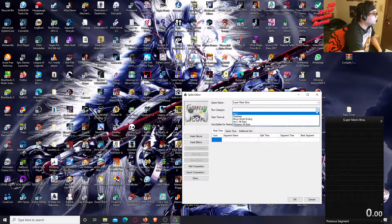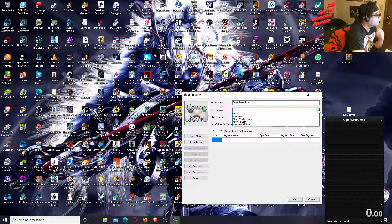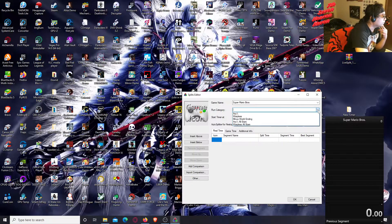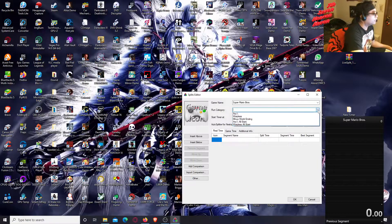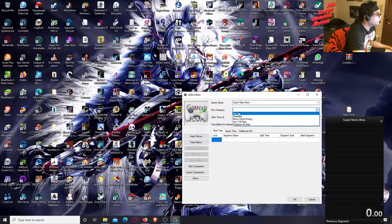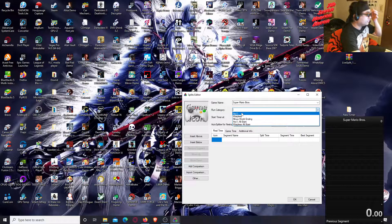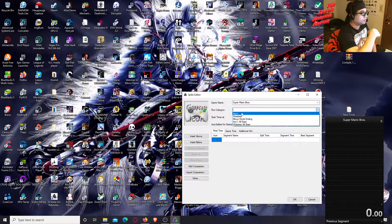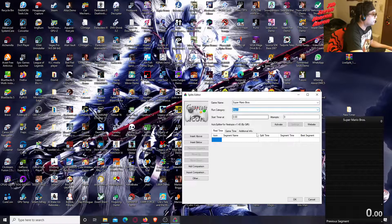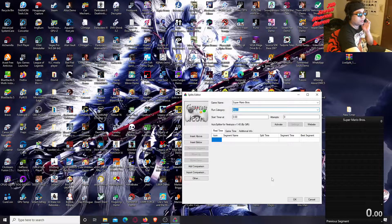The next field is Run Category. Click the arrow to choose. For example, Any% is really the most important one for speedrunning — if you're skipping levels, using warps and pipes in the Mario games, you choose Any%. That's basically you trying to beat the game as fast as possible.